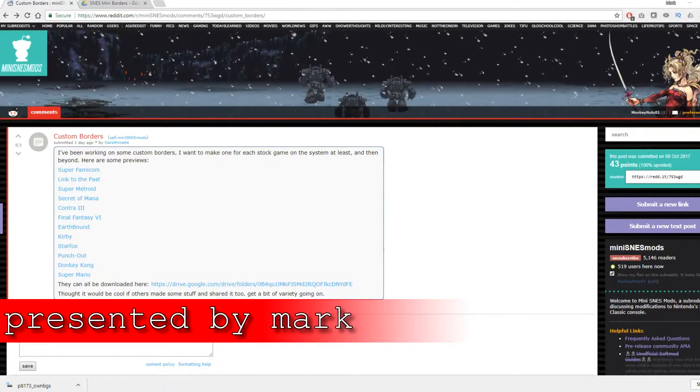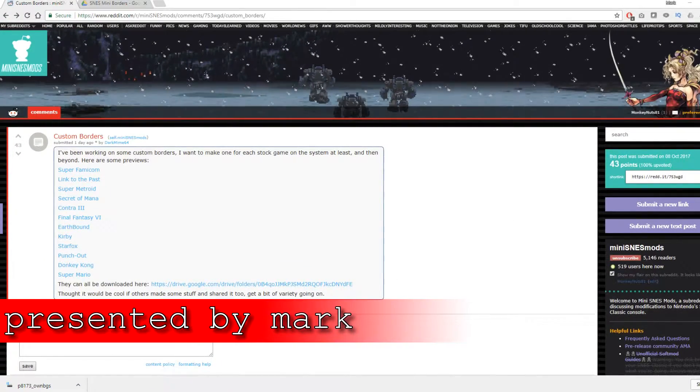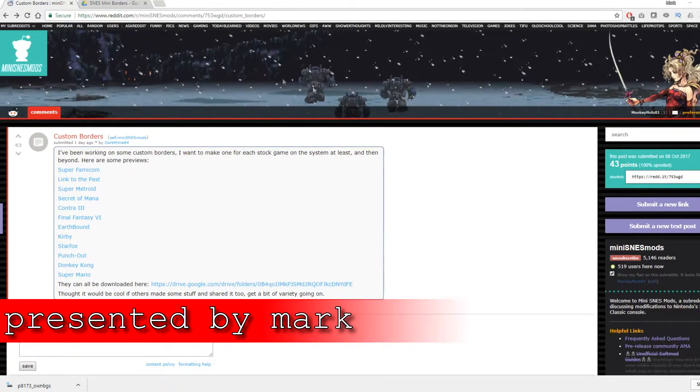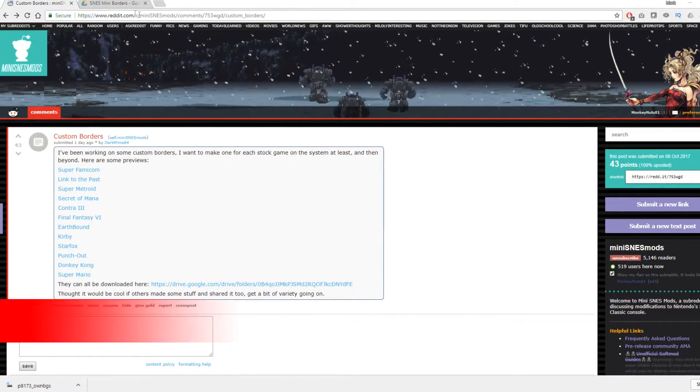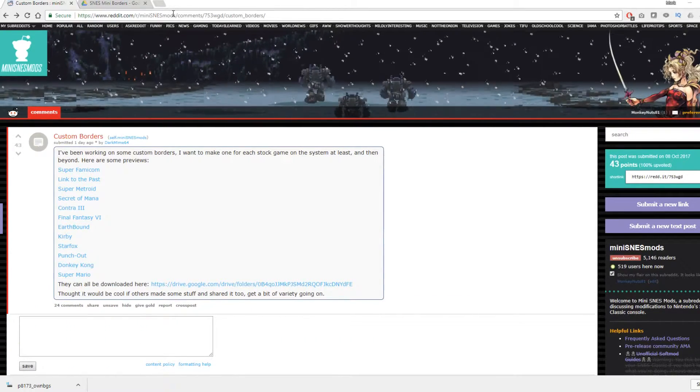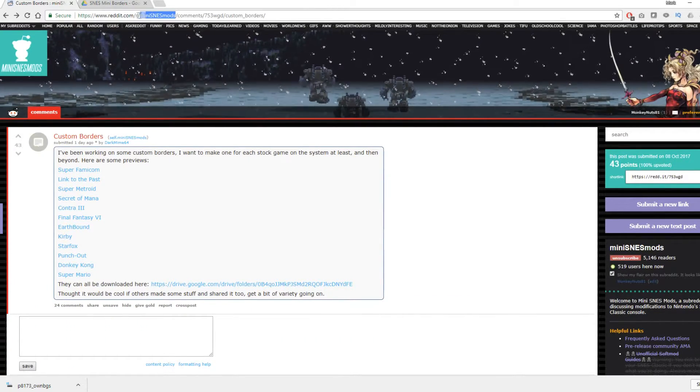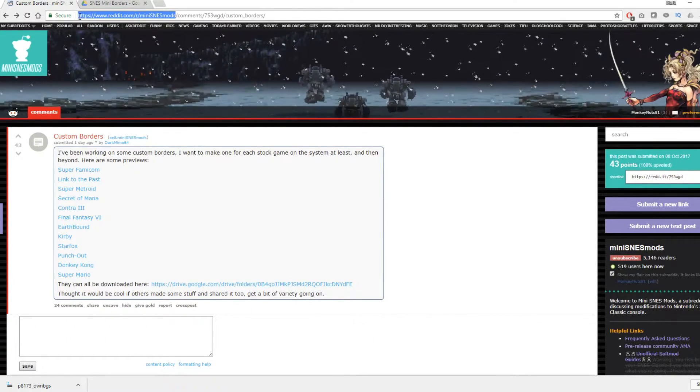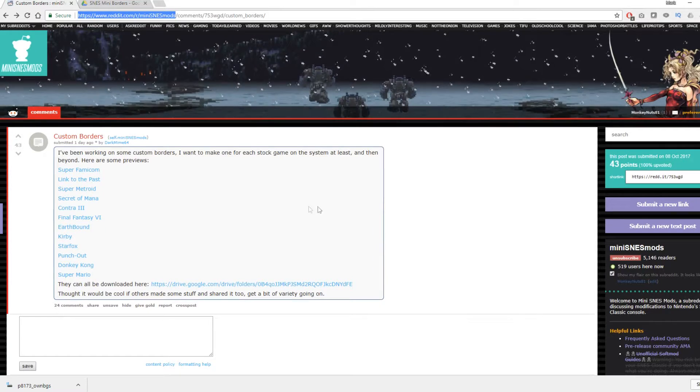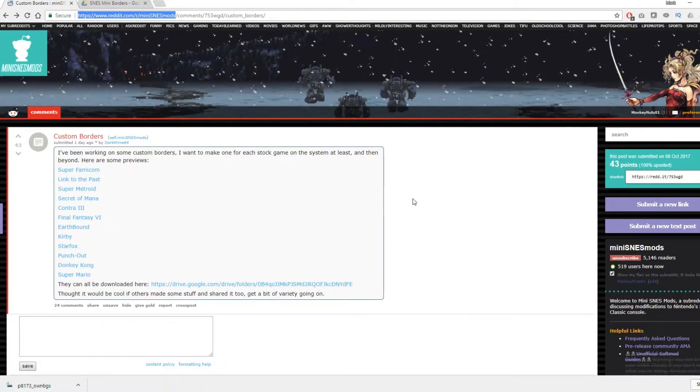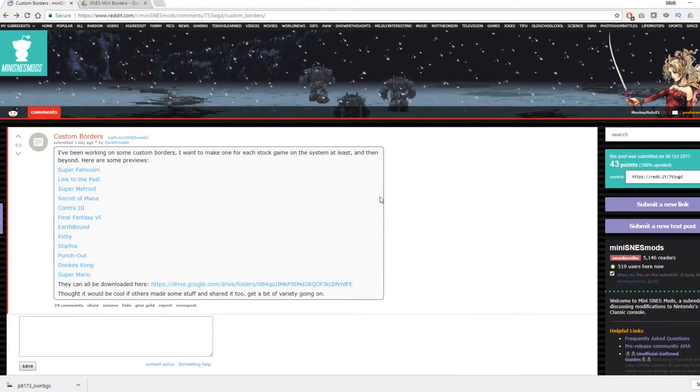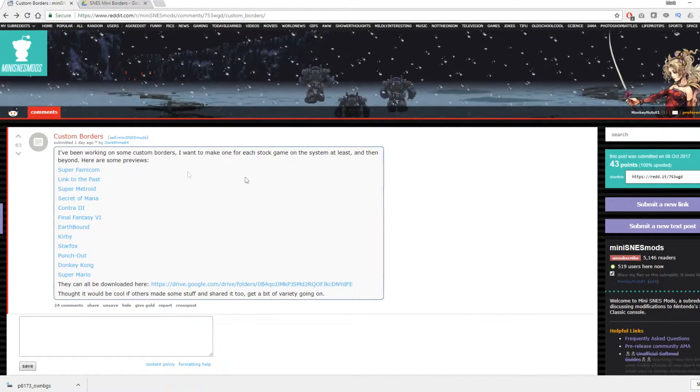Hello everyone and welcome to the Game Shed with me Mark. In today's video I'm going to show you how to upload custom backgrounds to your SNES mini.